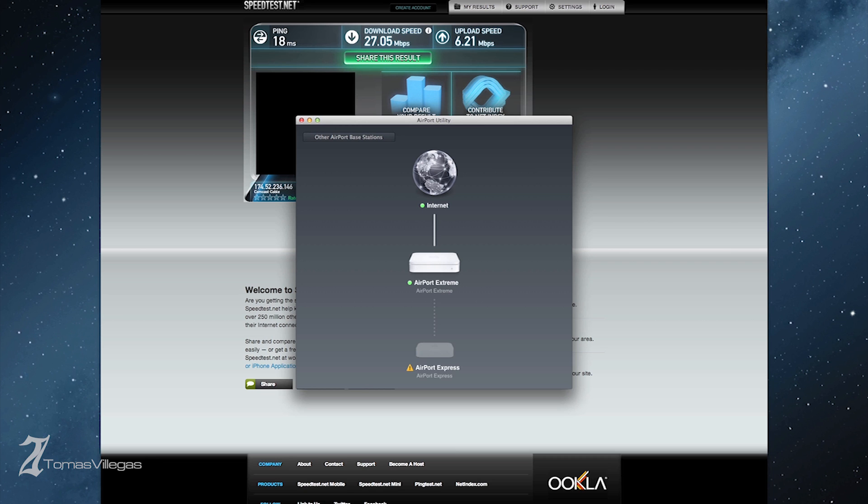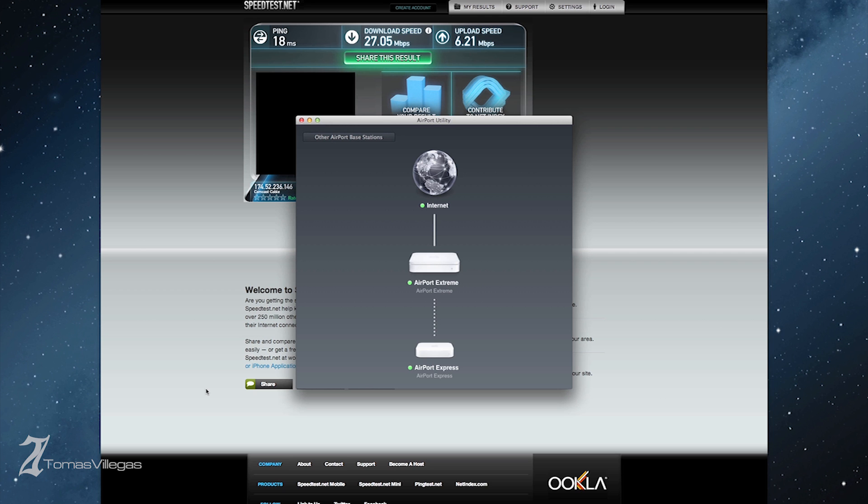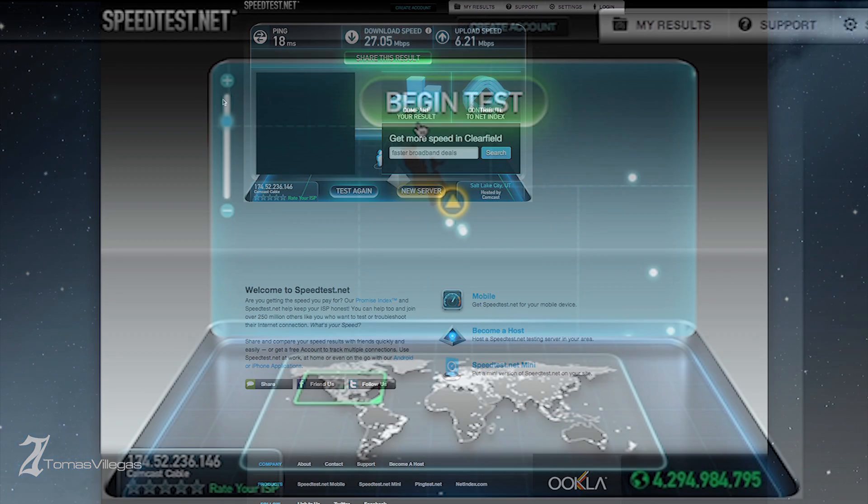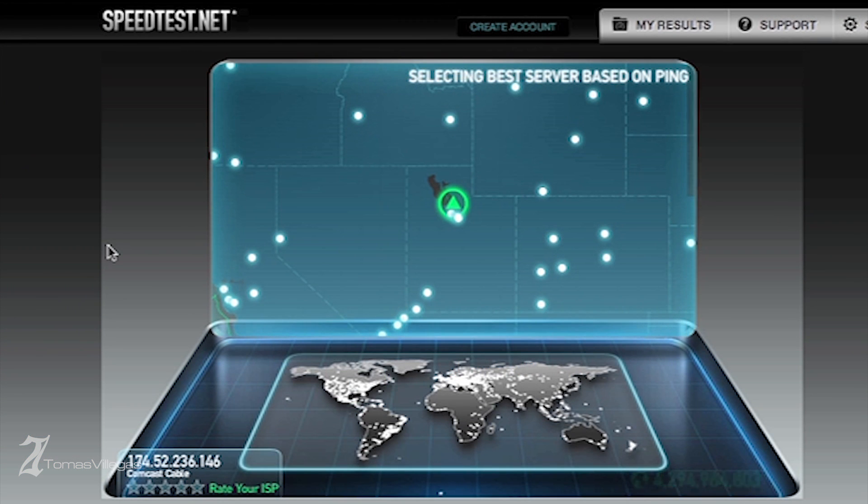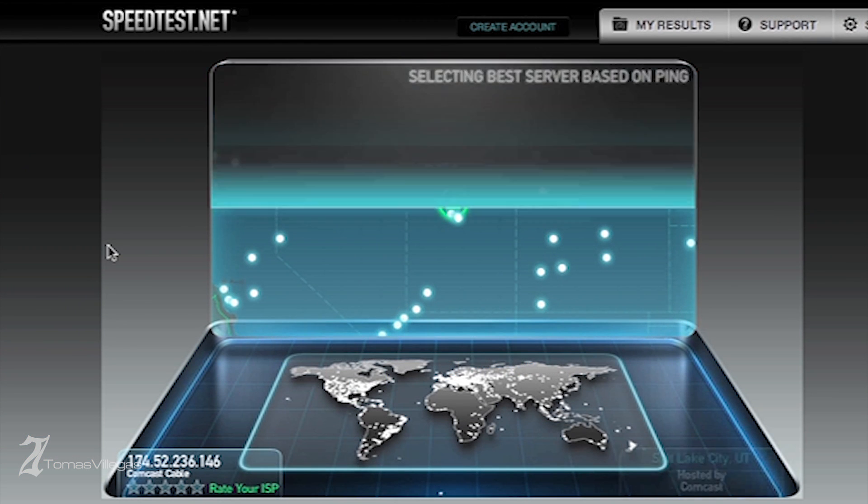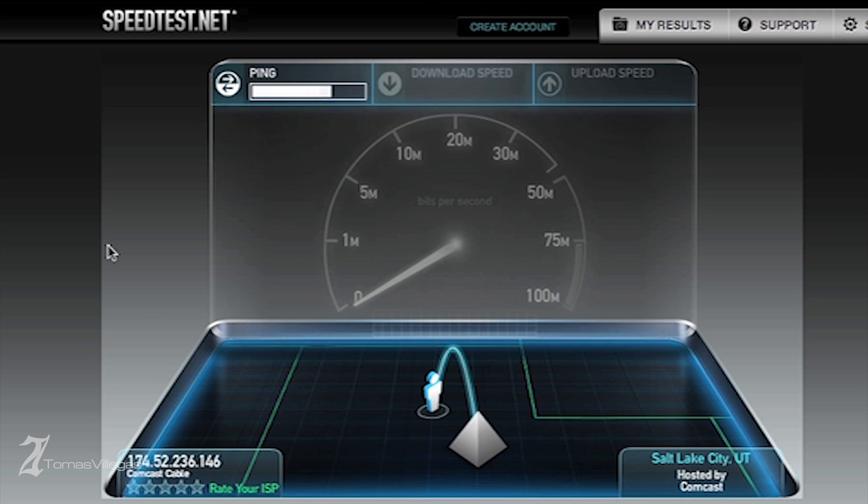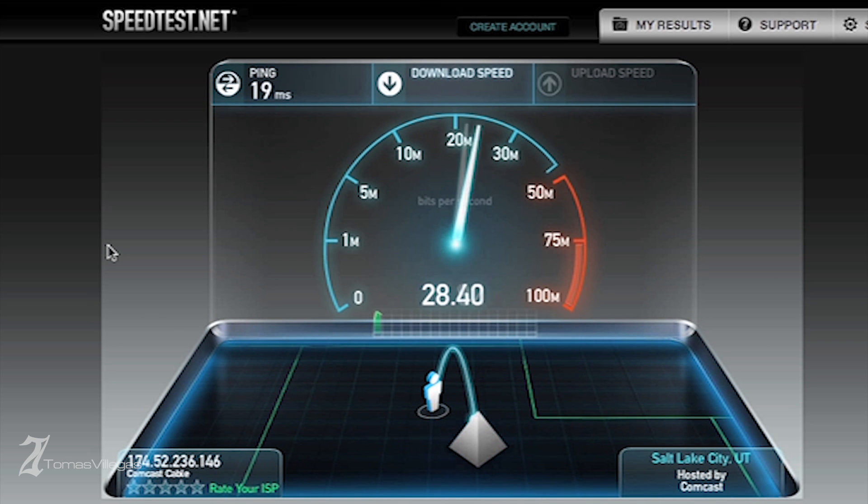I wanted to validate my purchase and make sure it wasn't done in vain, and hopefully help you make the decision if this is something you would like to do as well. These speeds that you're seeing here are pretty decent. If they were to maintain that rate, I don't think I would have needed the Express to extend my network.